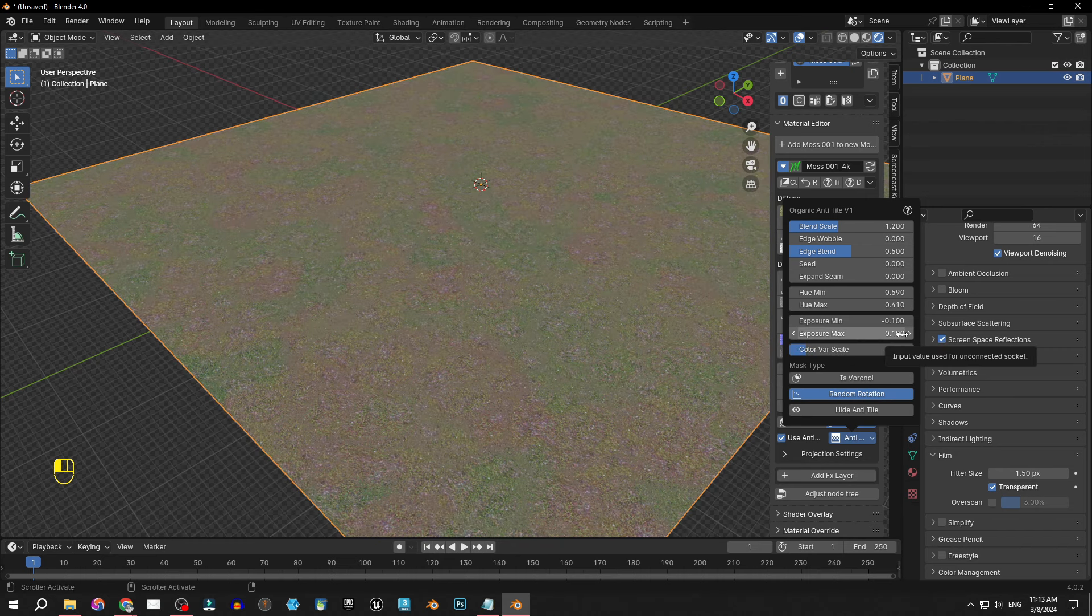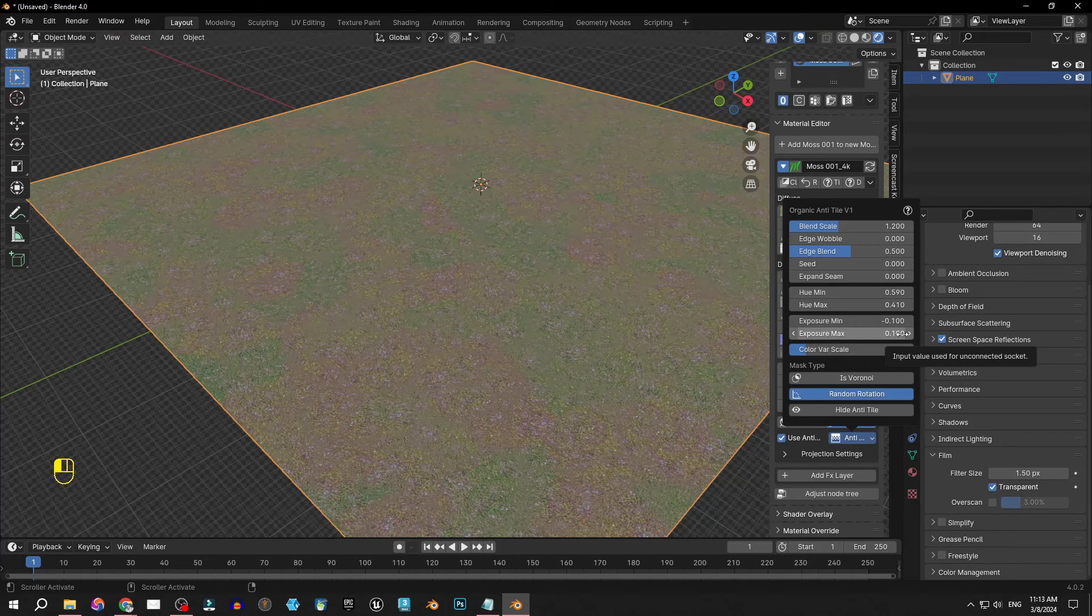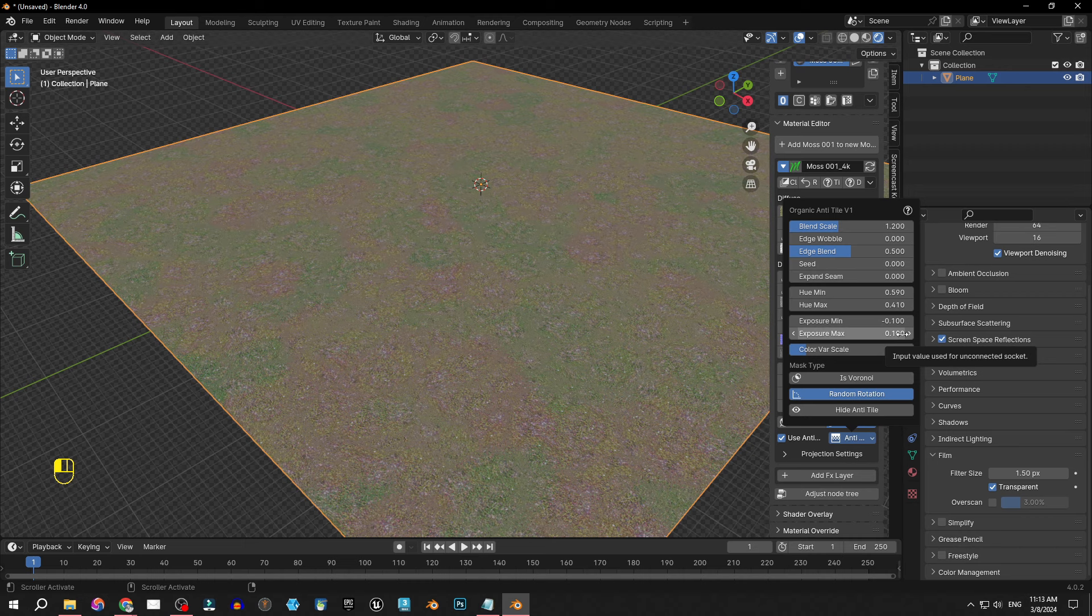Alright ladies and gentlemen as you can see the anti-tile system seamlessly integrates with the Xtreme PBR FX layer system, allowing you to mix different terrains together and create stunning landscapes with minimal repetition. I encourage you to play with the settings to get a feel of this option because it's amazing.